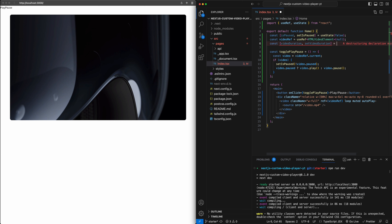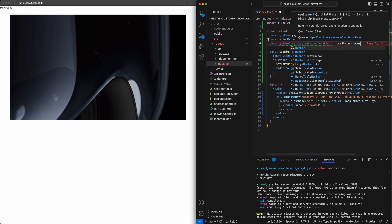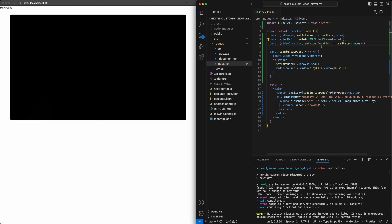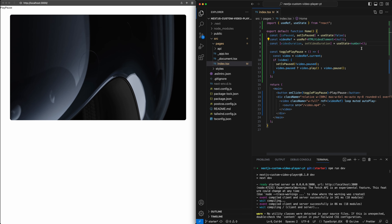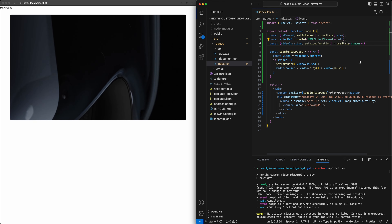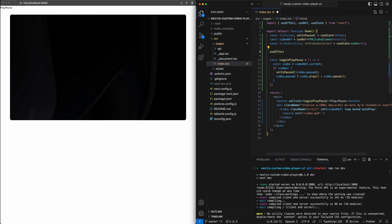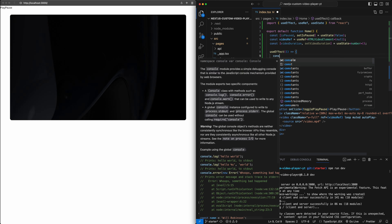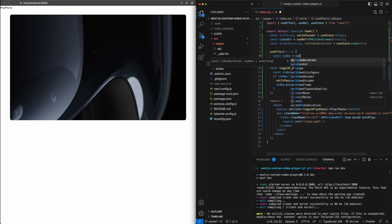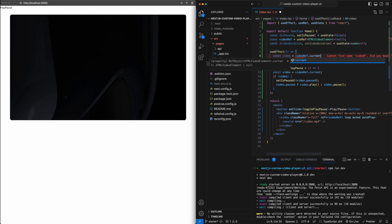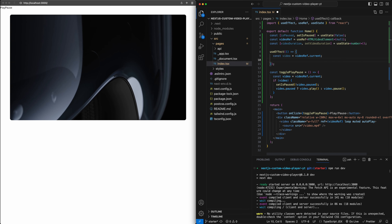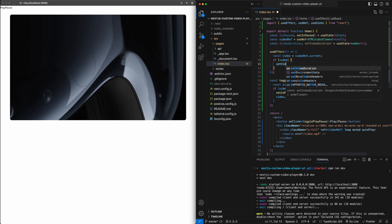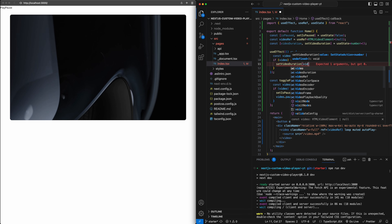Let's grab the total video duration. I'm going to put this in a state variable, initially null, because we don't actually know this value until after the video has loaded. After the video loads, we will attach a value to video duration. To set a value to it, I'm going to create a useEffect that runs once the page loads, grab the video object from the ref, check if there's a valid object attached, and if there is, set video duration to video.duration.